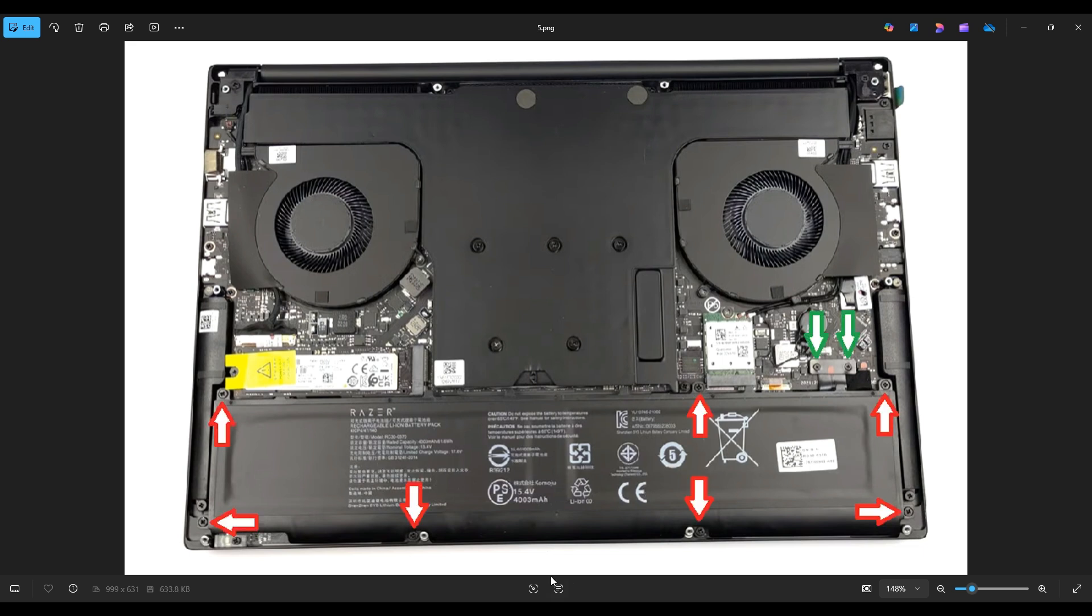There are seven screws that need to be removed if you're taking your battery out, and the battery plugs into the motherboard right here. So you have these two other screws right there that need to come off to take this bracket off, and then you'll be able to unplug your battery.